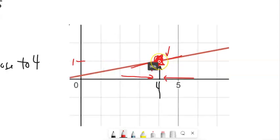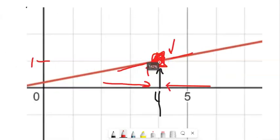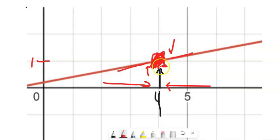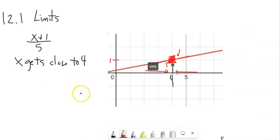As I zoom into this and look closer and closer, I can tell it's getting closer and closer to one. Notice I know the value is one there, but when I'm talking about limits, I'm talking about what's going on in the neighborhood, not what's going on at the point.